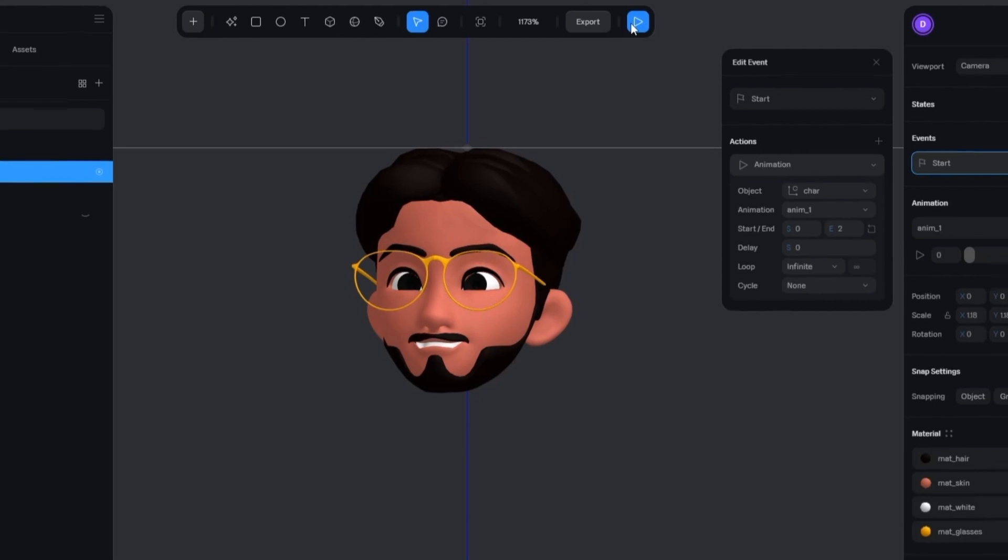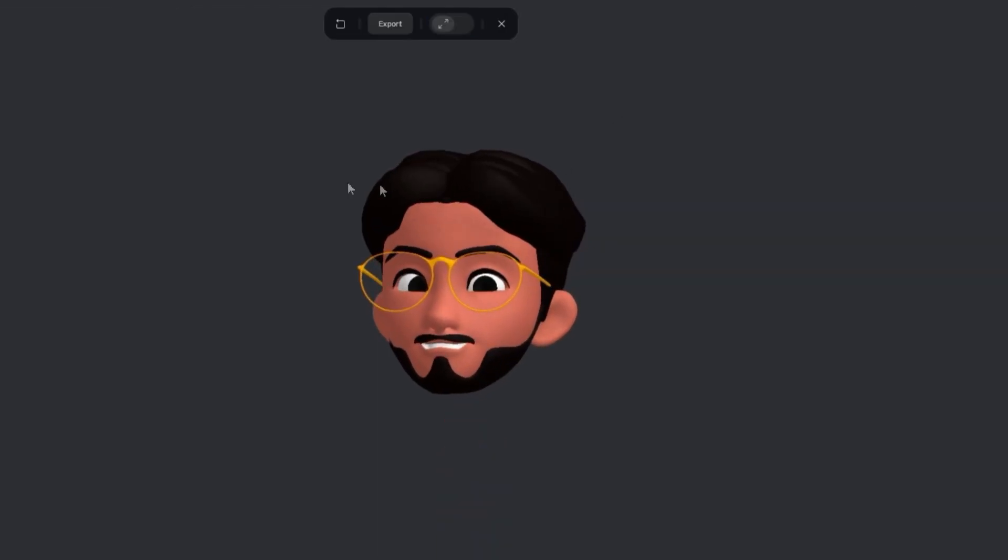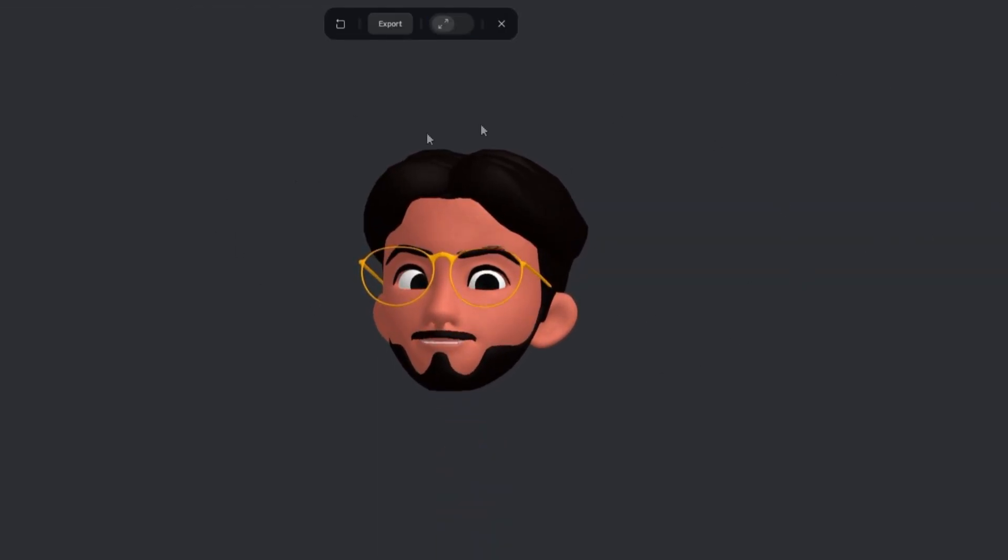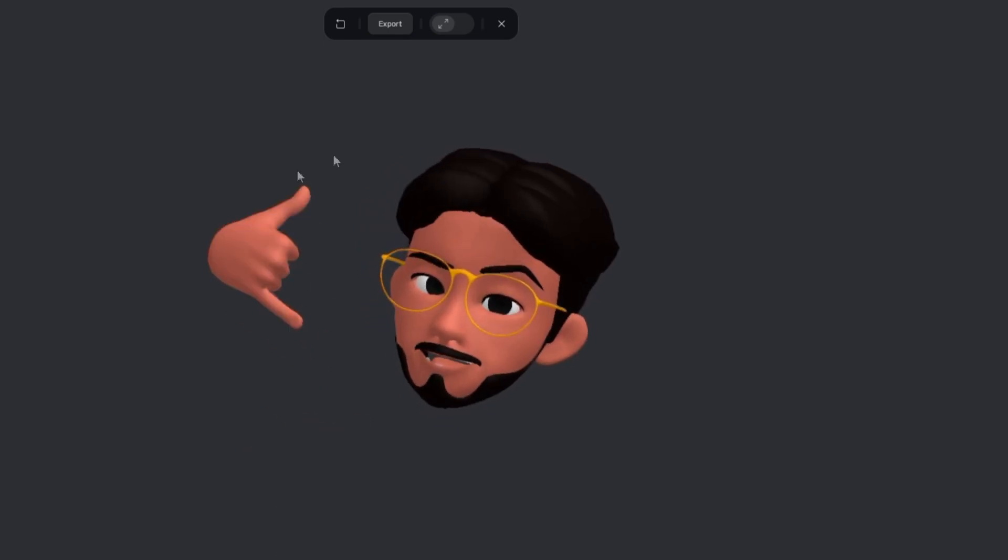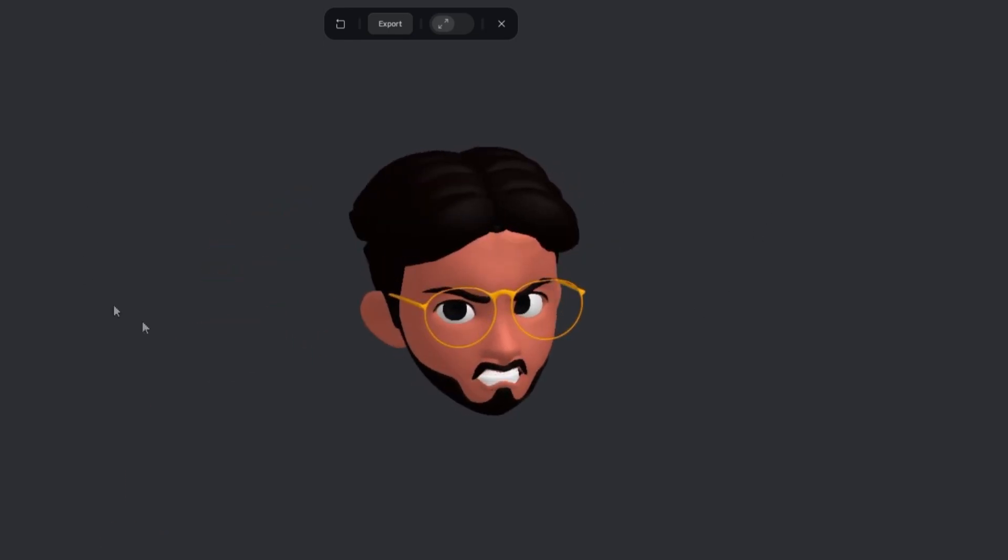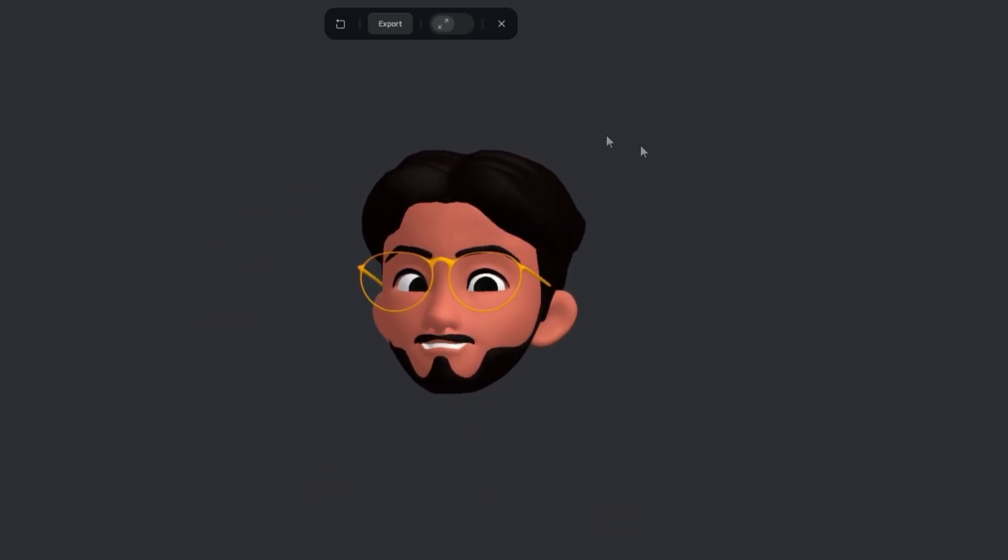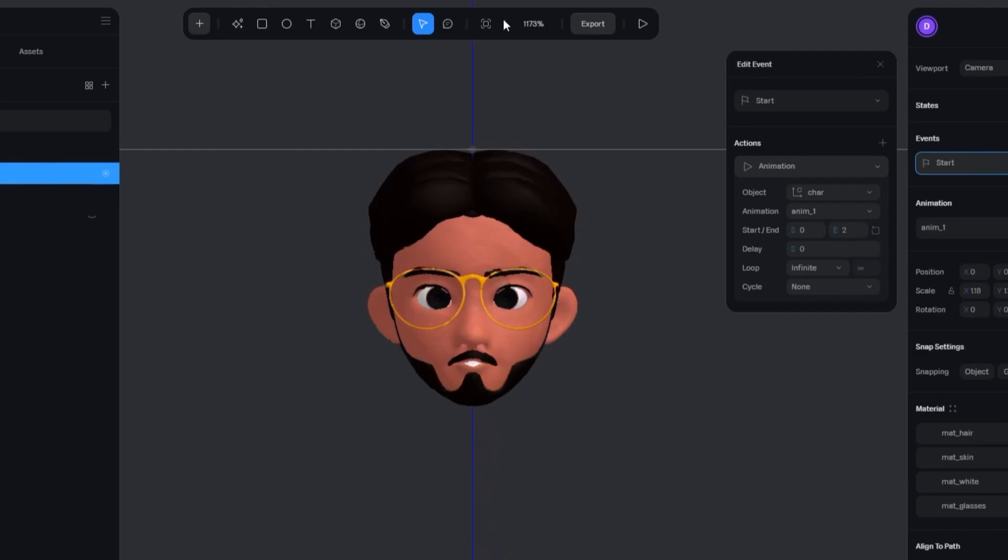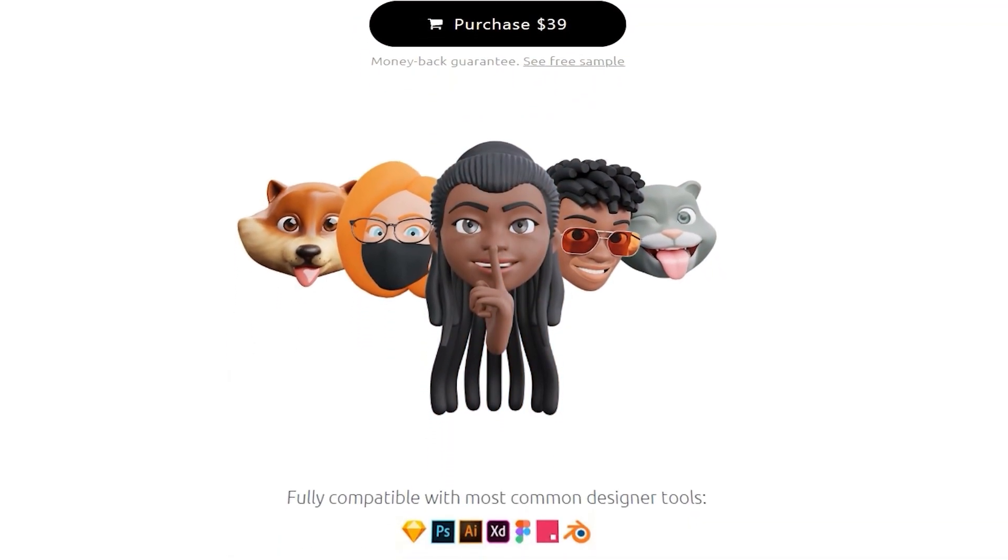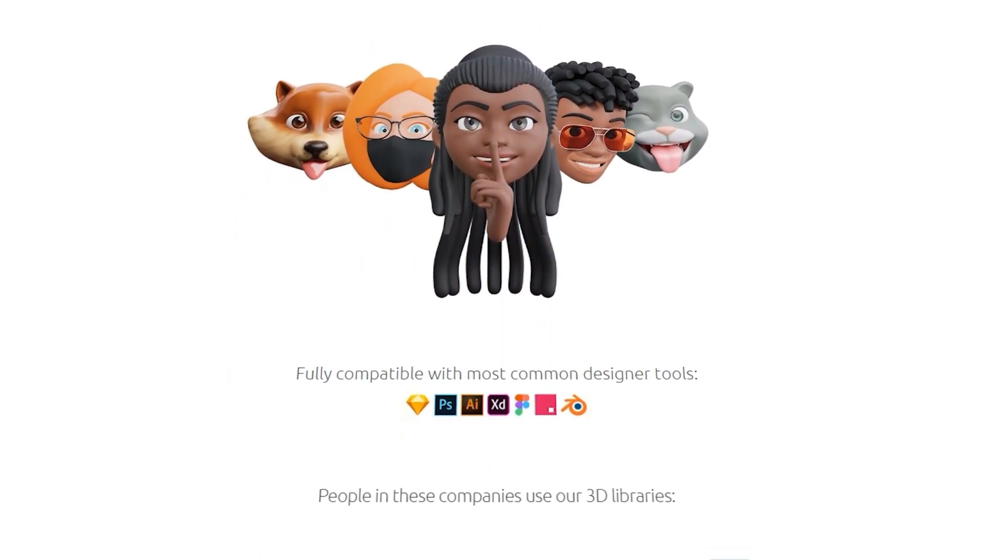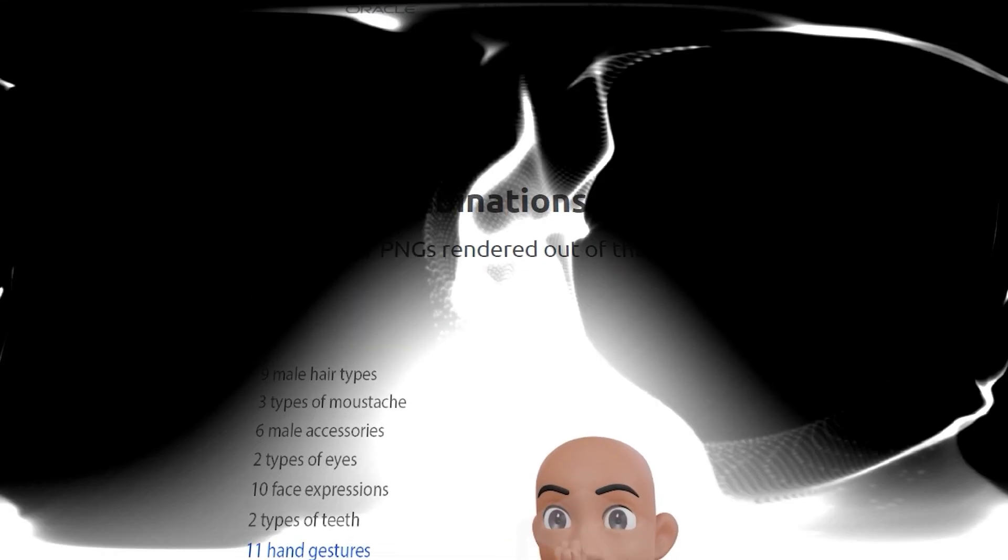And that's it. You've successfully exported a character from Blender to Spline and set up basic interactivity and animation. If you found this video helpful, consider subscribing and giving it a big thumbs up. Don't forget to check out Heads by 3D Design. I'll see you in the next one. Thanks!